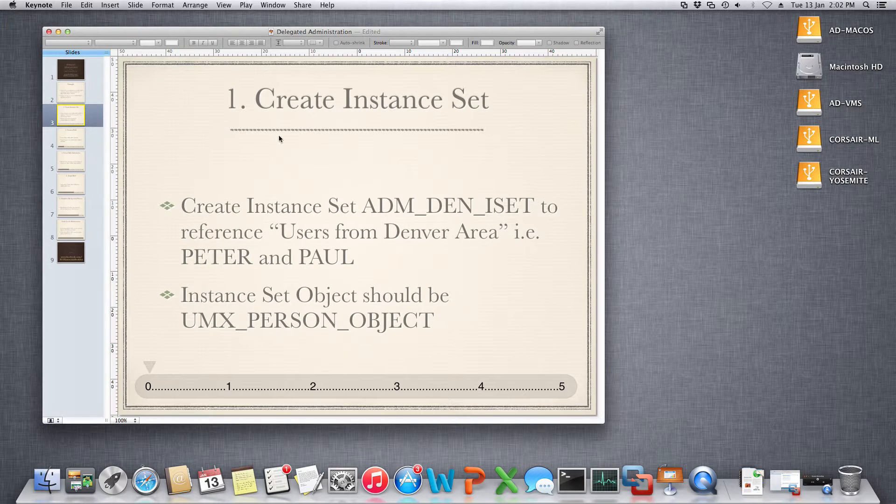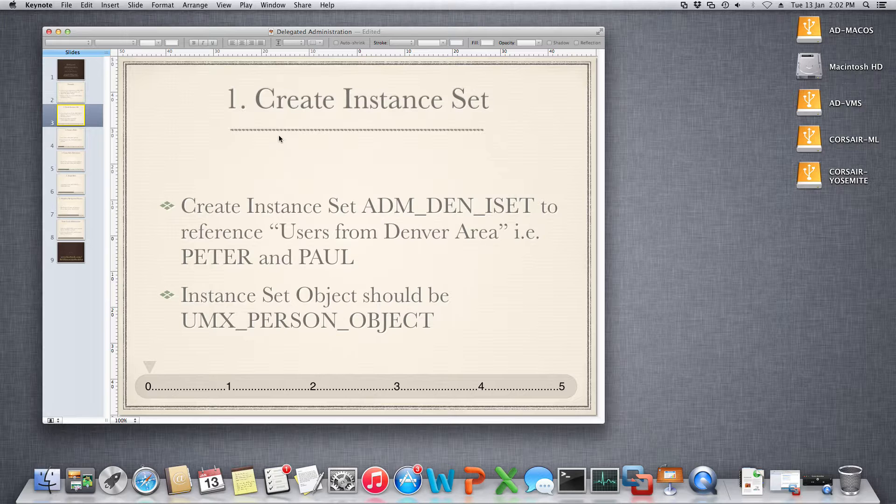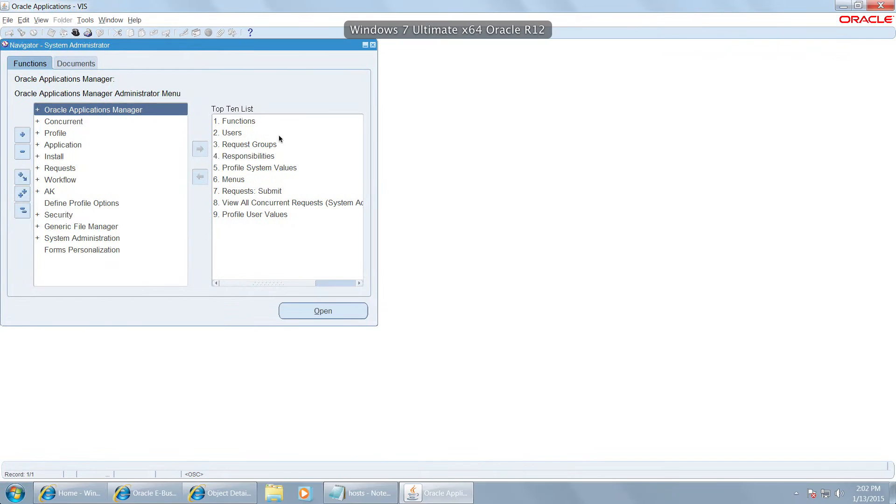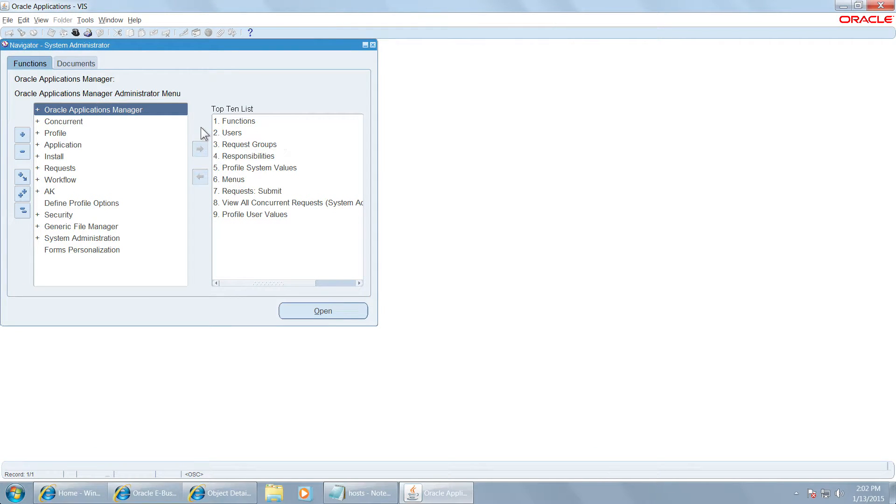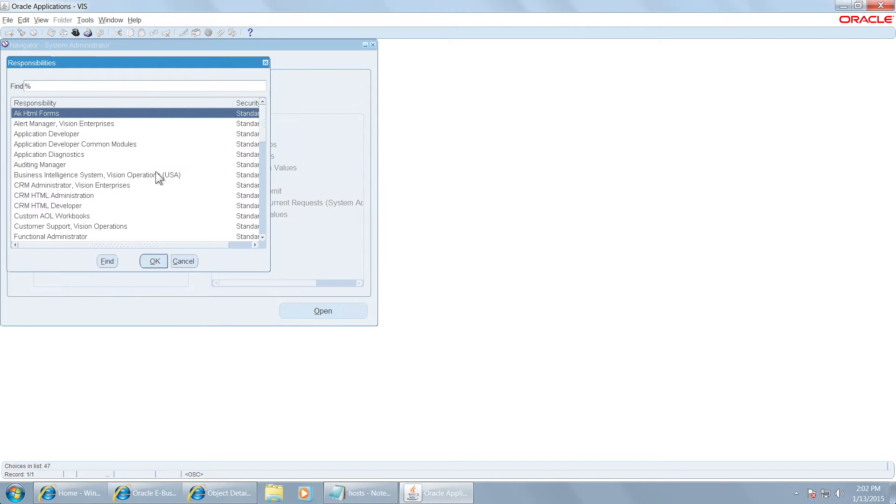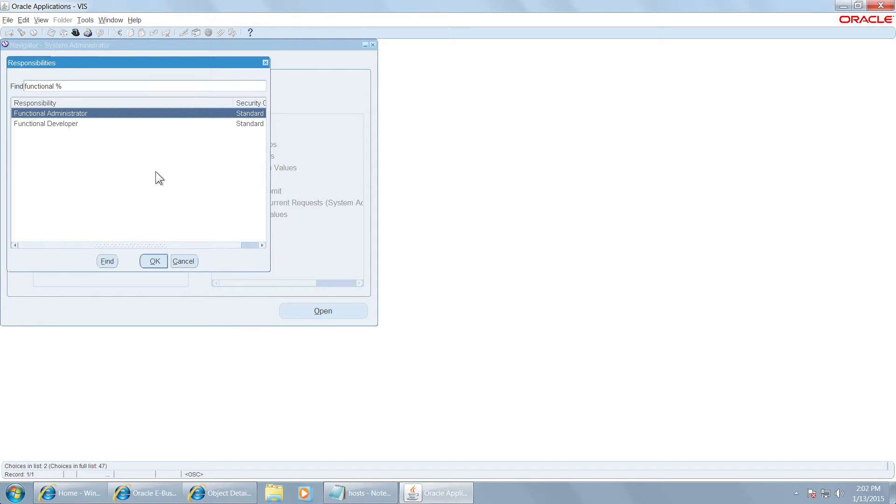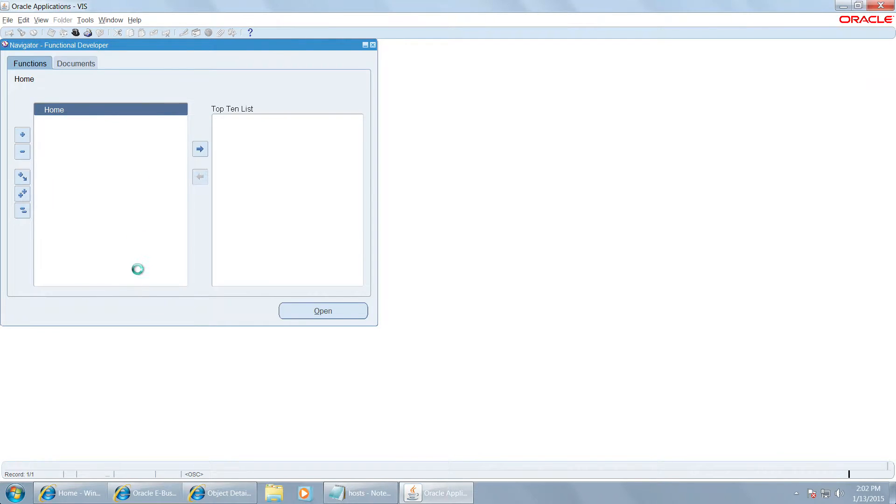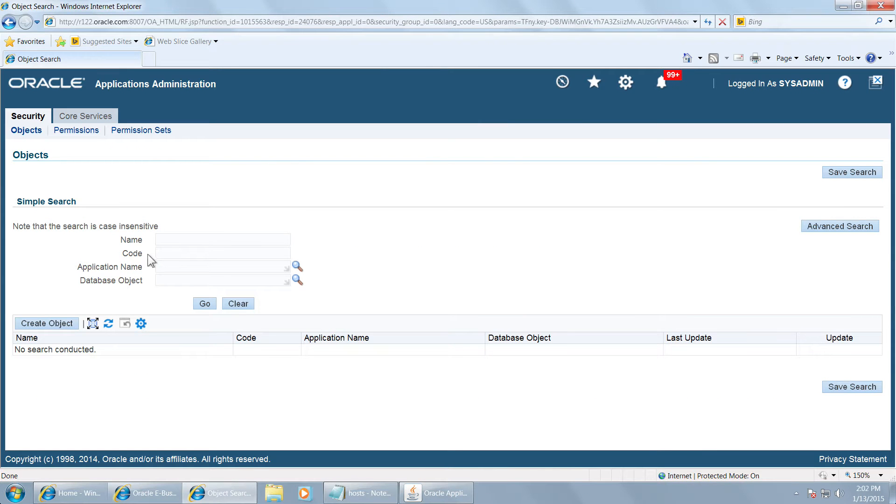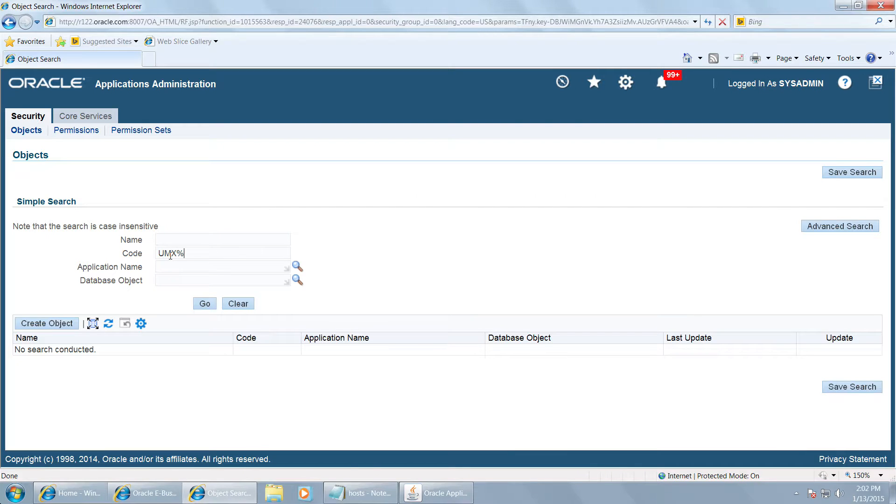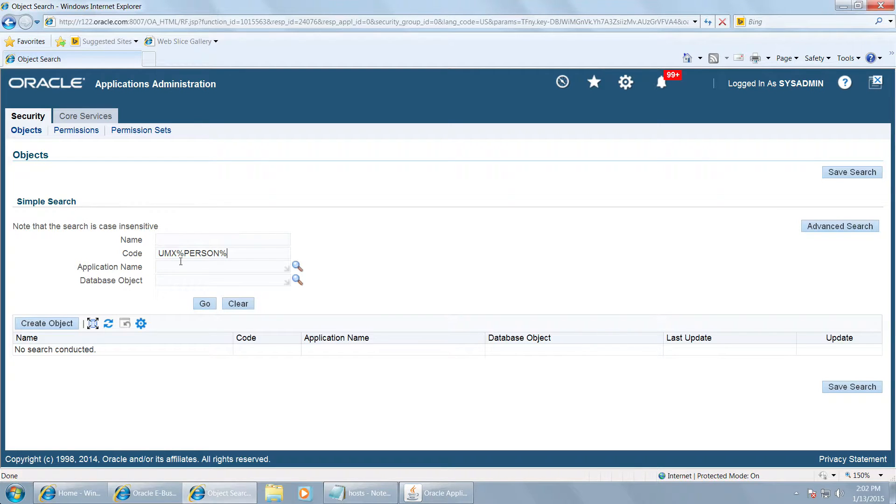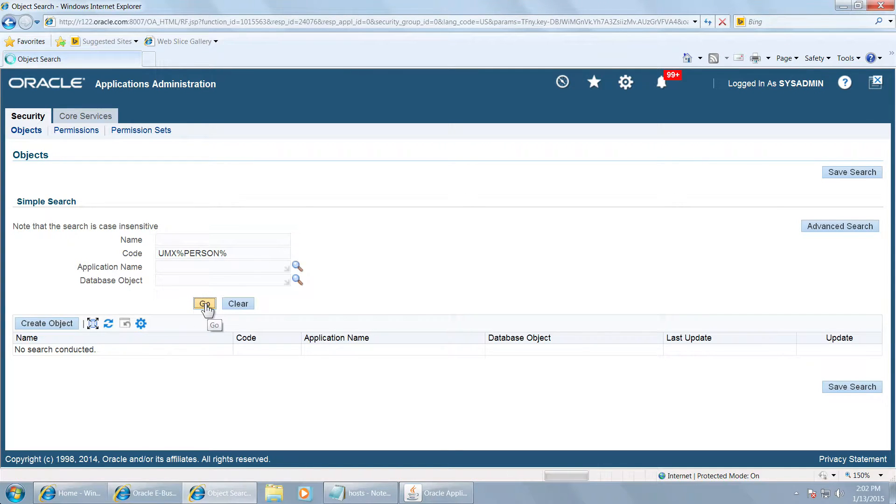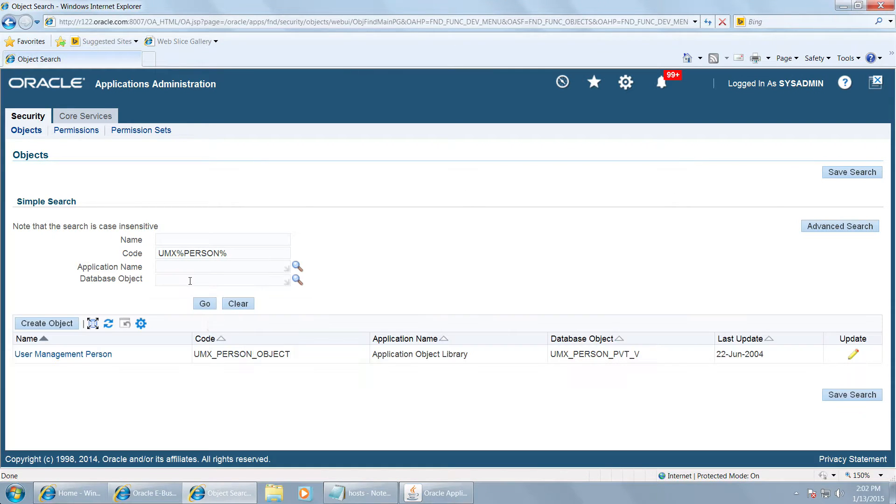The first step is to create an instance set. An instance set defines what is the user population that is going to be managed by the local administrator. For that you have to navigate to functional developer. This will open a self-service page and here you have to query the object umx person object. This is the object that refers to users.